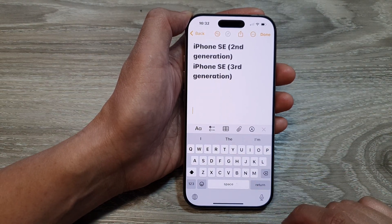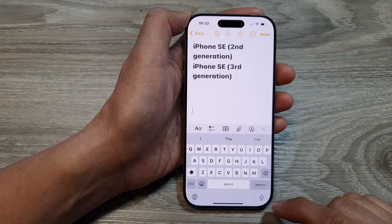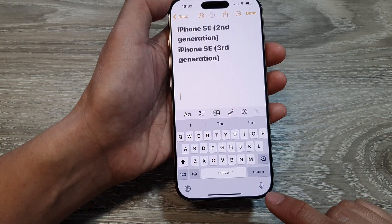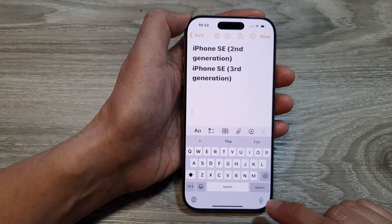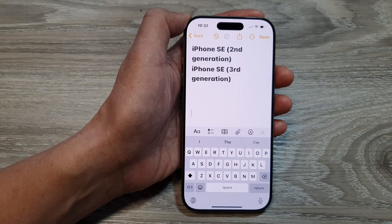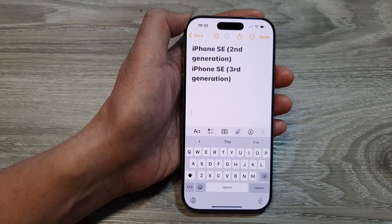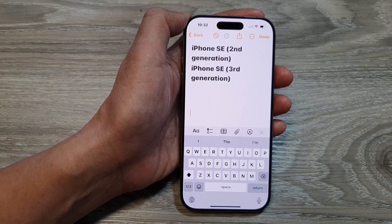And that's it — that is how you can bring back the missing microphone button on the iPhone 16 series. Thank you for watching this video. Please like and subscribe to my channel for more videos.